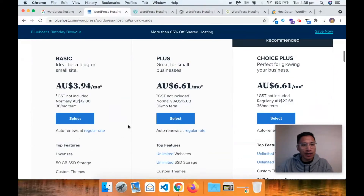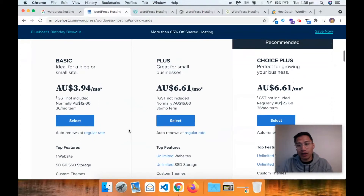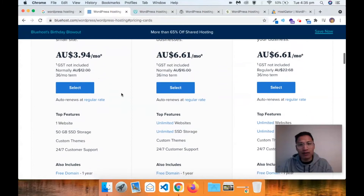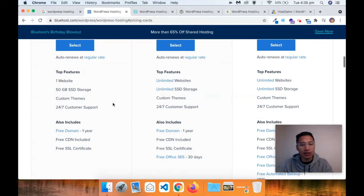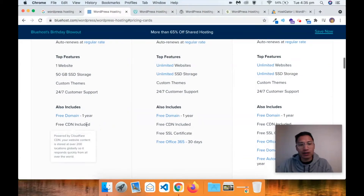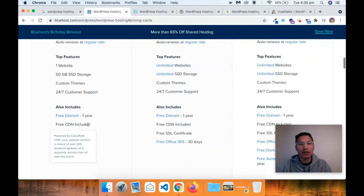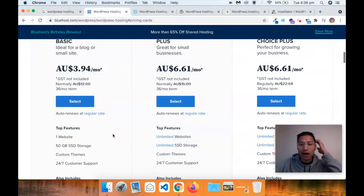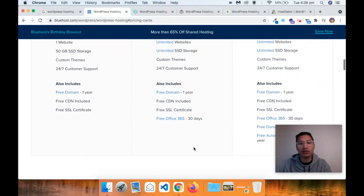So Bluehost - it's $3.94 for their Basic plan, $6.61 for Plus. It looks like they are doing a little bit of a discount on a 36-month term. The Basic will give you one website, 50 gigabytes of SSD storage, a free domain, free SSL certificate, and a CDN included. You definitely need an SSL certificate if you want to run an e-commerce store, and you definitely want a CDN network so it loads from different locations globally. If you're wanting just to build one e-commerce store, the Basic will be ideal.